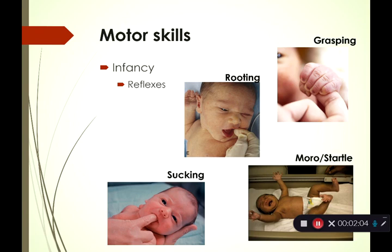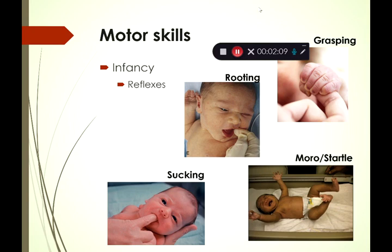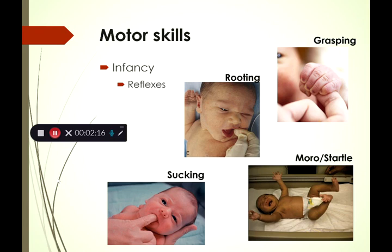So motor skills. When you're born, you don't really have a lot of motor skills. You do have reflexes though. Reflexes are automatic — they don't require any thought at all. Your body just does them. Here are four common reflexes found in infancy.